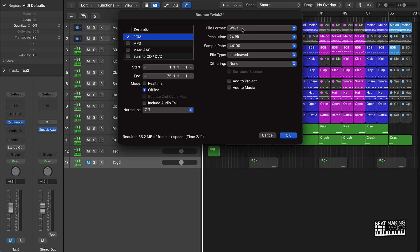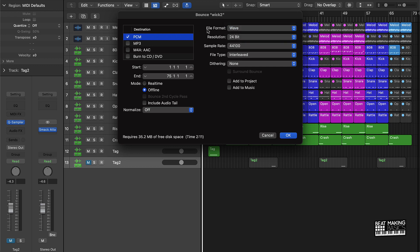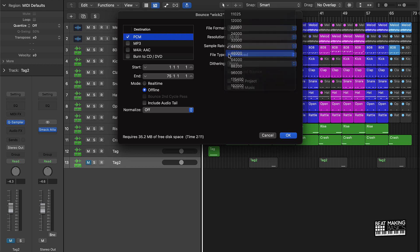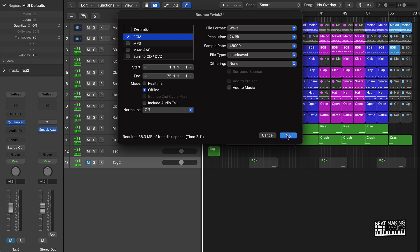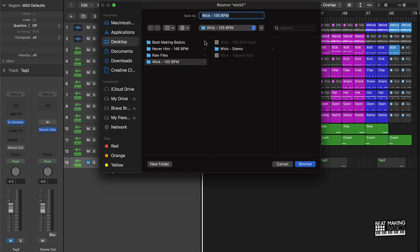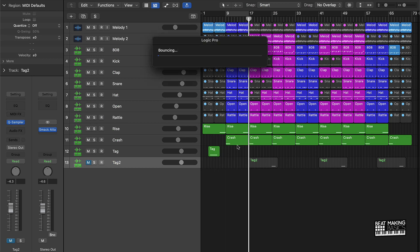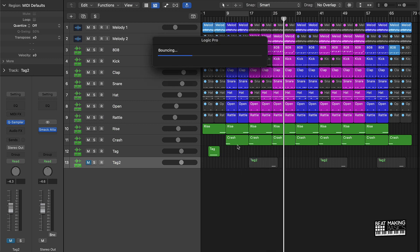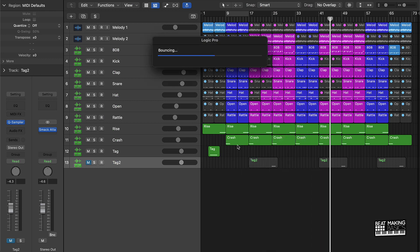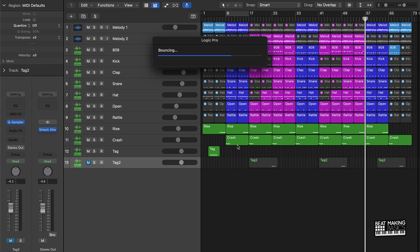And so I'll swap it from the MP3 to the PCM, which is going to give me option for a wave, AIFF, or CAF, and I'm going to do wave. I did 24 bit and I do 48 right here for the sample rate. And then I just go ahead and bounce that down, put the BPM, and now I have all the files that I need to upload them to BeatStars.